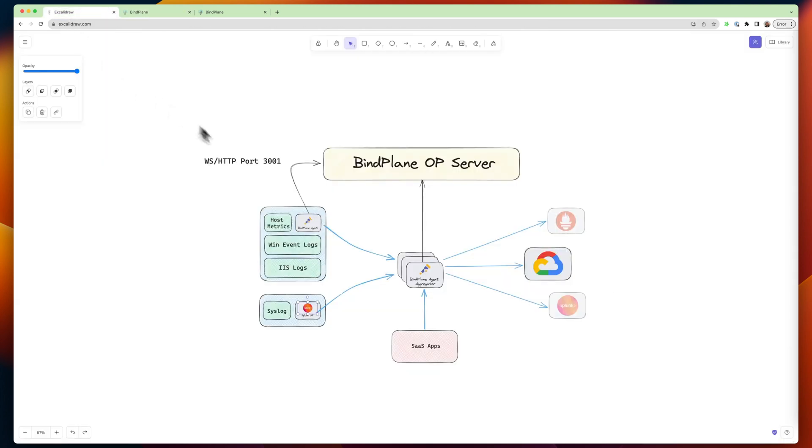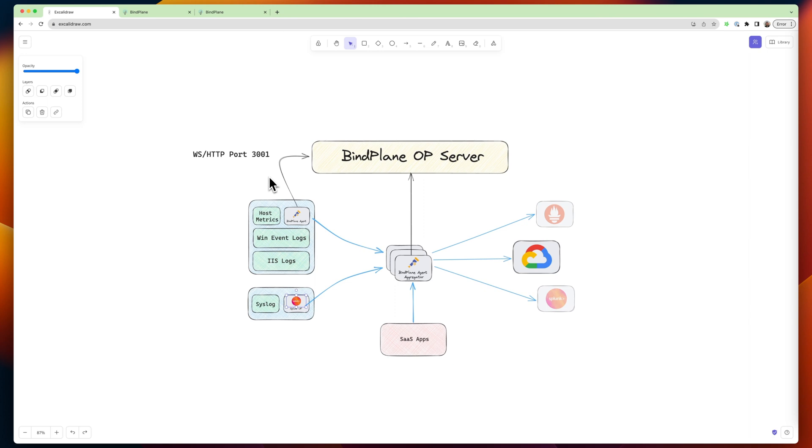So hopefully that gives you a sense of how the BindPlane server and the agents work together to give you this telemetry pipeline and help you route your data from any source to any destination and transform it as you do so.